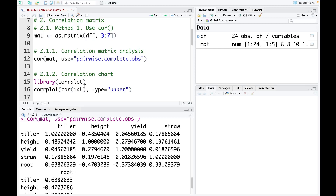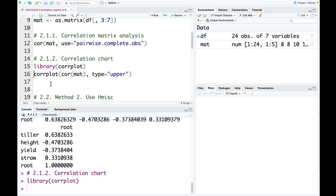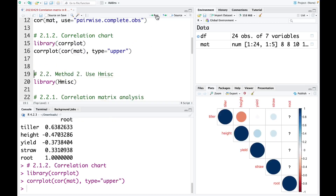We also can plot the correlation chart. To plot the correlation chart, we need to use the package corrplot. So I load this package. And then we can plot the correlation chart using the corrplot function. We need to include the cor mat here — this is the correlation analysis — and the type I use here is upper. I run this and we can see the correlation chart.